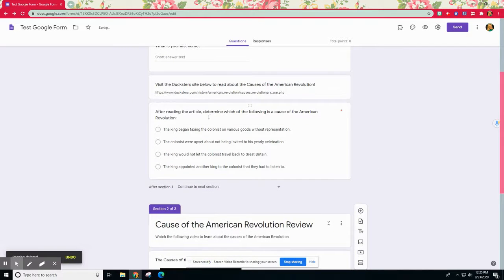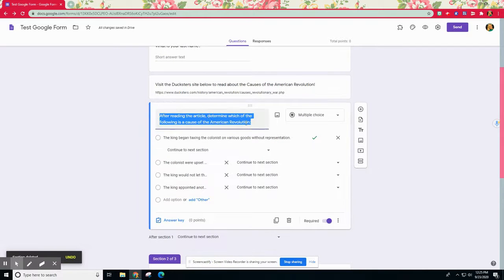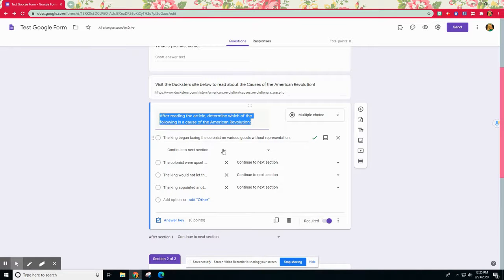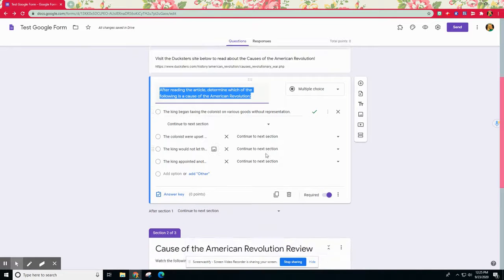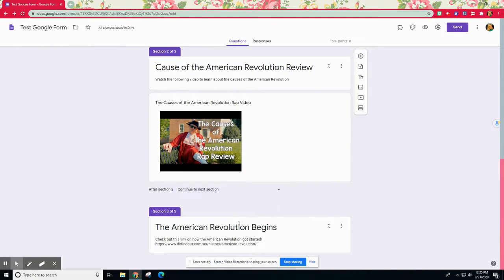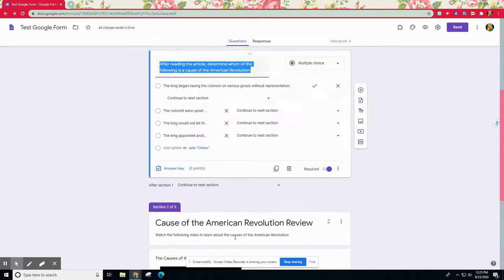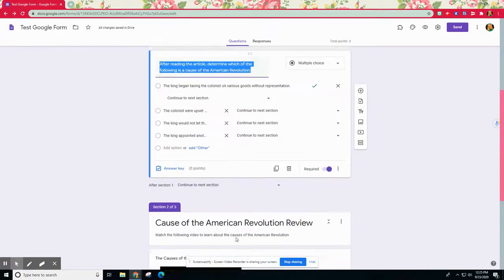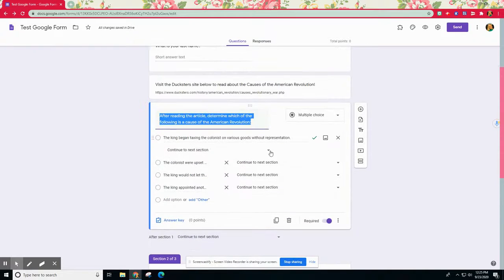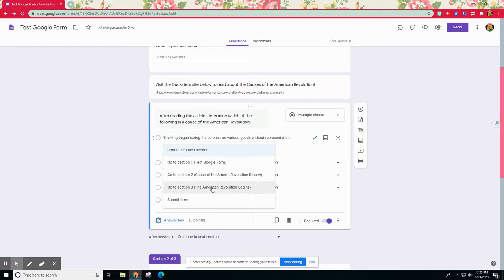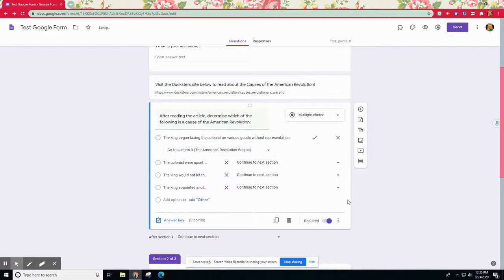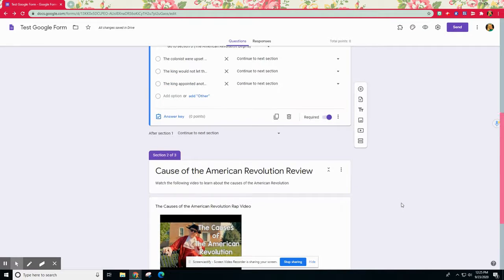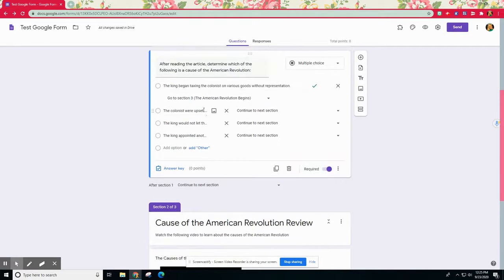Now that I have my question selected and I have here the checkbox of what is correct, if they get this correct I want them to continue to section three because that is my enrichment task to keep them going. So I'm going to say go to section three. They have mastered understanding about the causes so now they're ready to read more about the actual American Revolution.